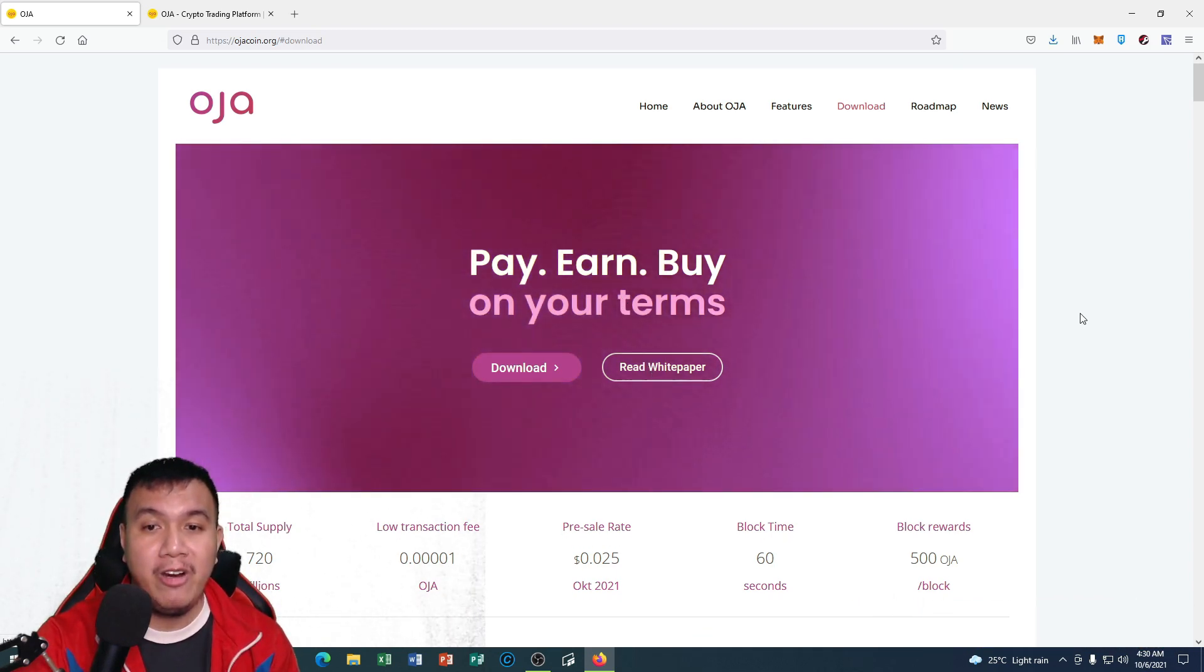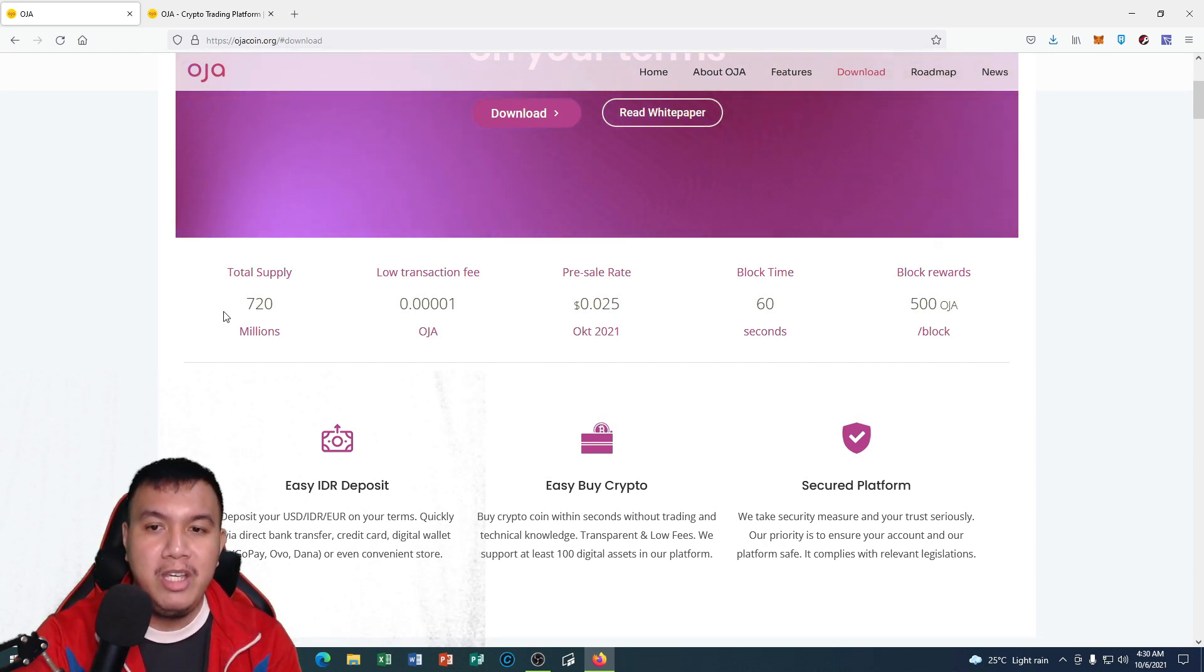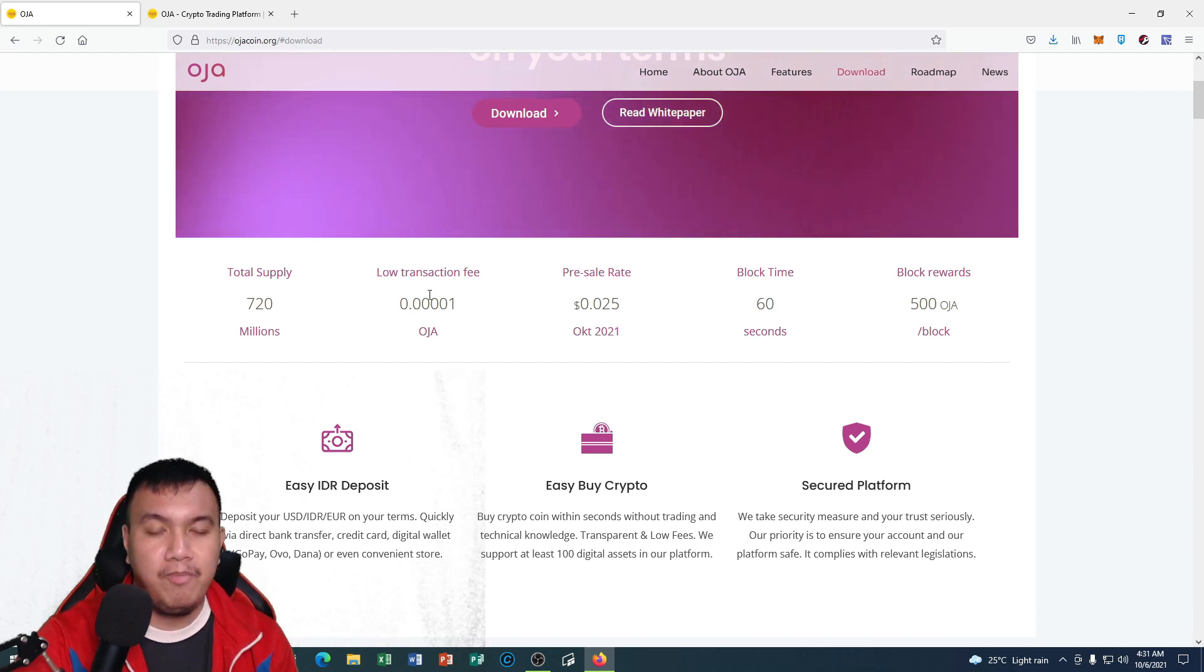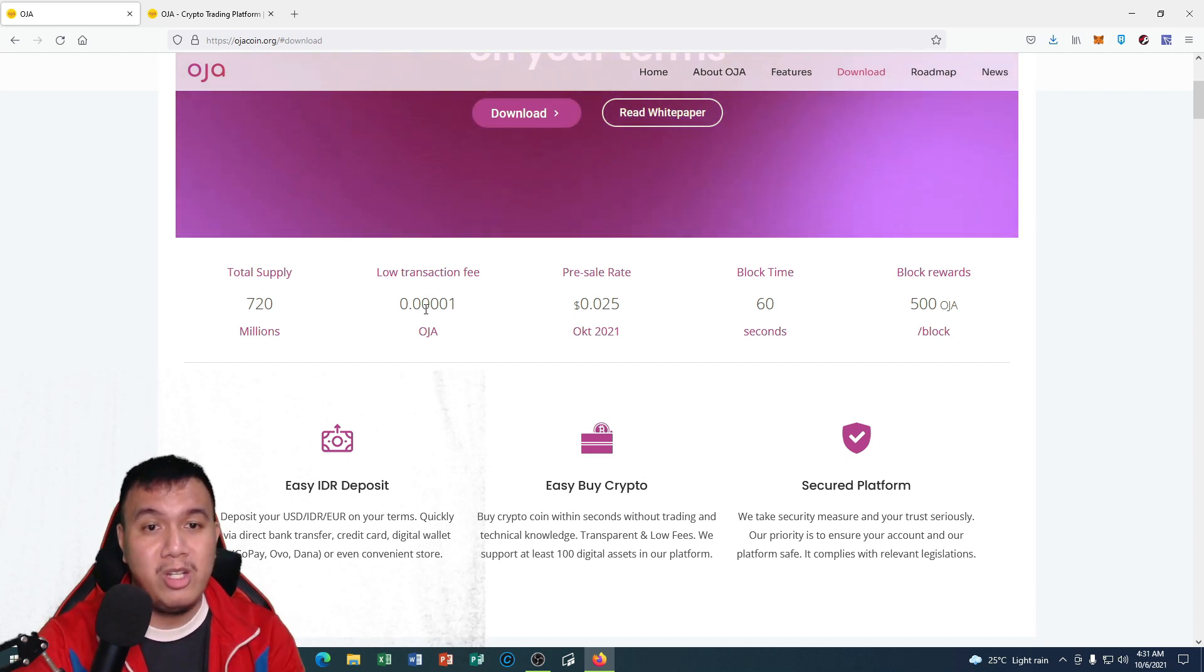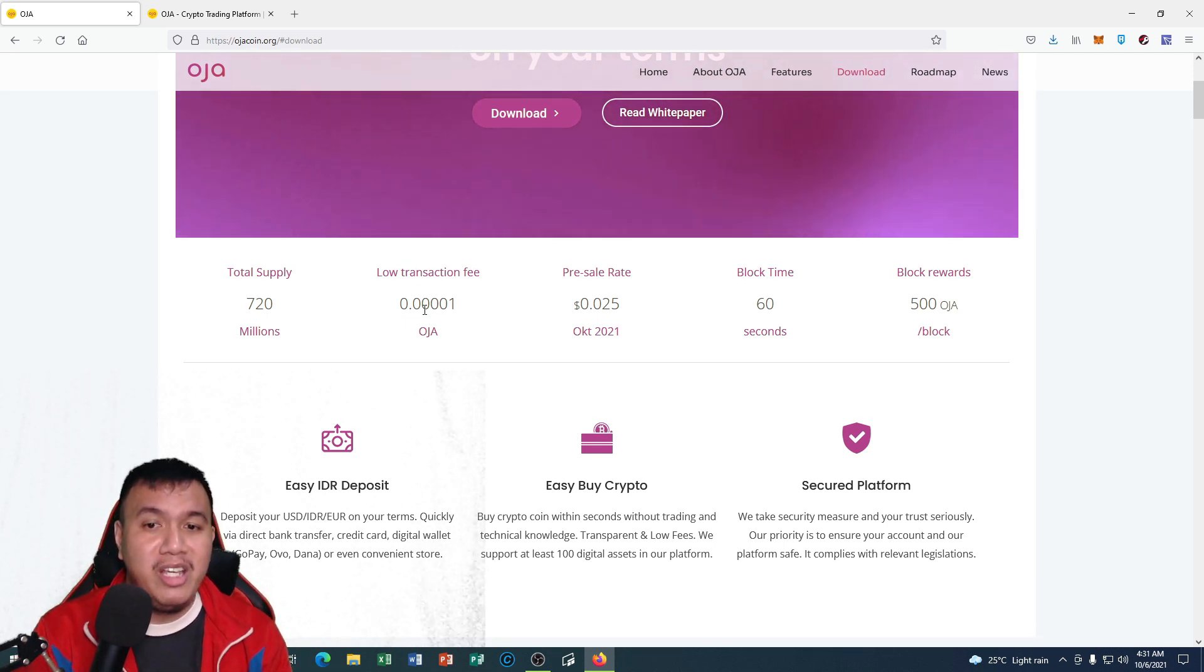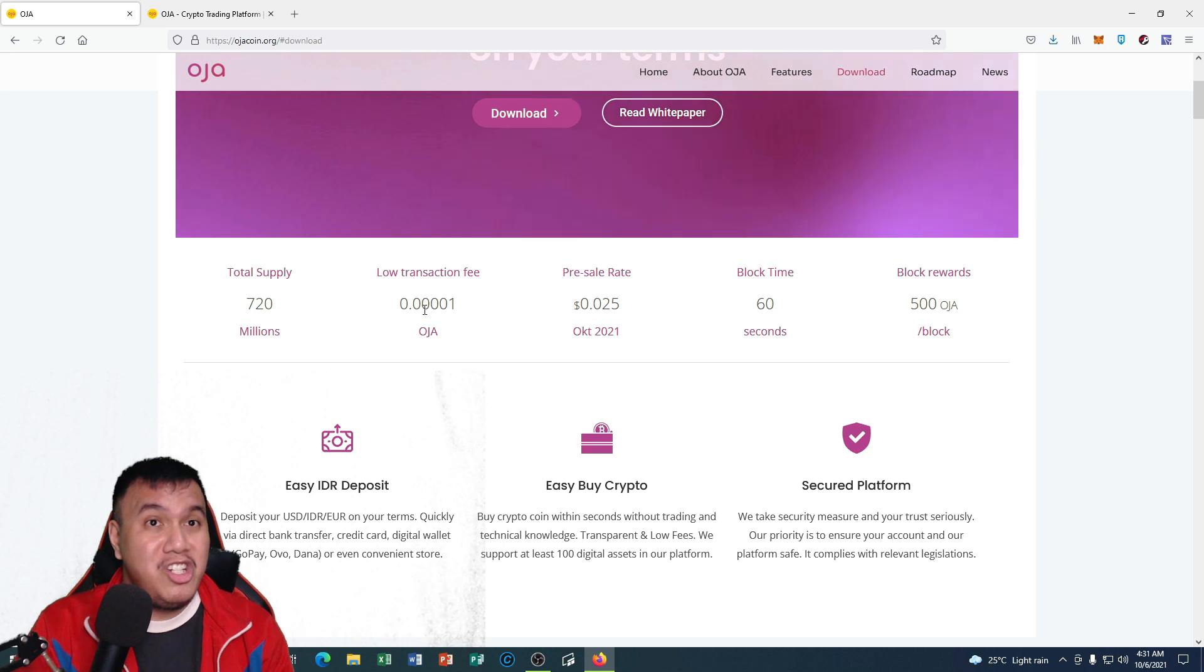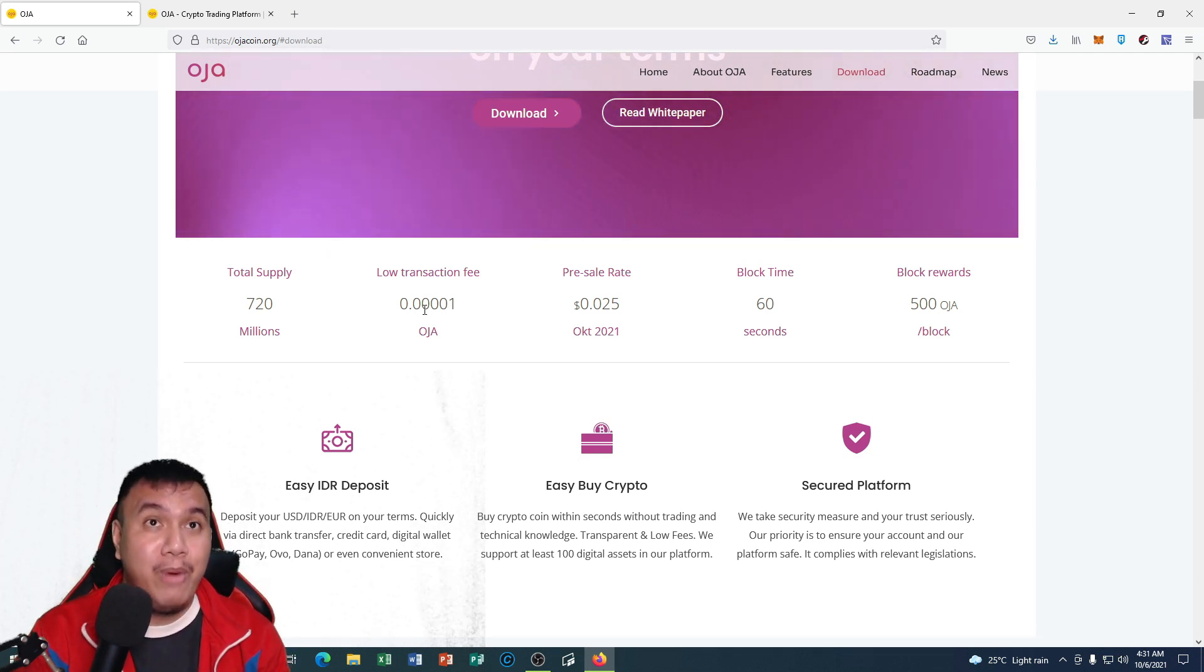You can see the total supply of OJA coin is at 720 million. But what I am impressed with is the fact that their transaction cost is almost zero because of the low transaction fee which is 0.00001 OJA, which is somewhat impressive. We're just sick and tired of dealing with exorbitant gas fees and network congestion from the other existing blockchains out there. It's just that we want to save gas fees from each transaction and it's something that I am impressed with OJA coin.